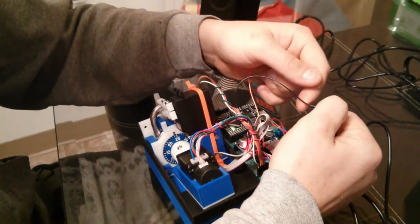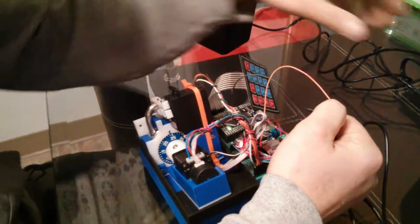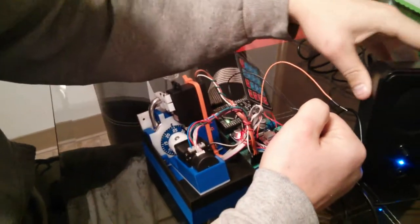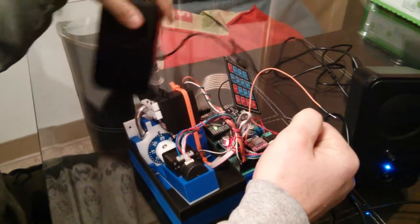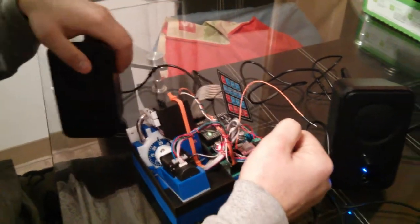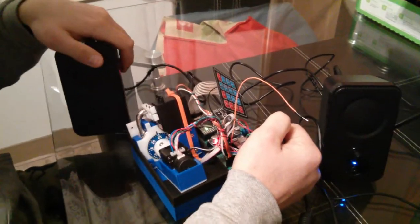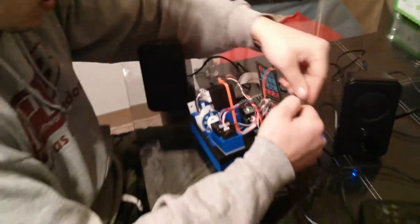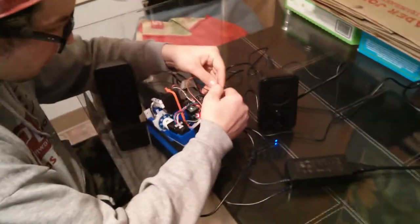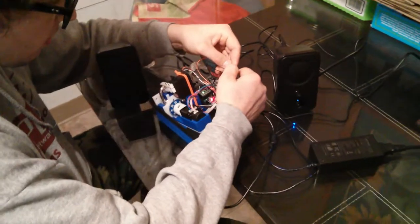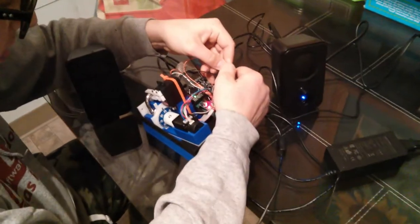A zoomed out view where you can see the speakers and my hands and the device. Here we go. There we go.